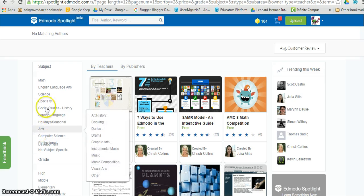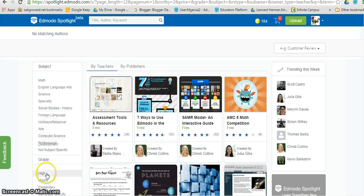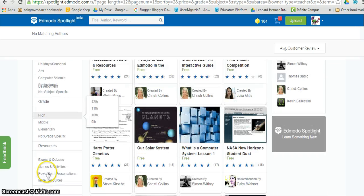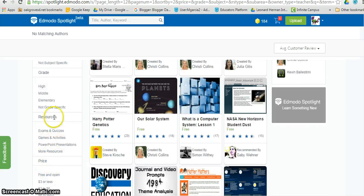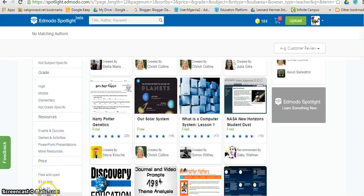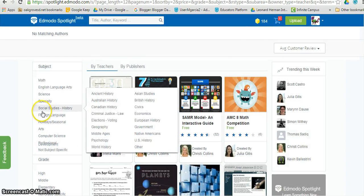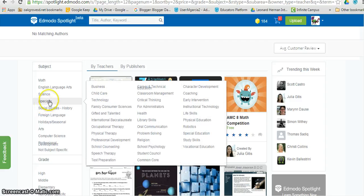The menus on the left side of the screen allow you to find resources by subject, grade, type of resource, and even price. These act like filters to narrow your search. So let's give this a try.